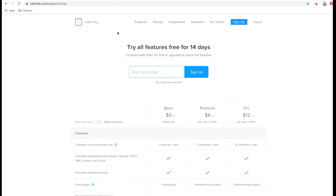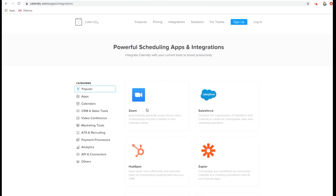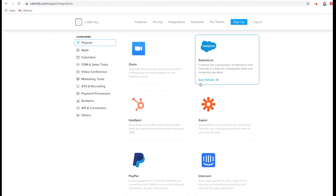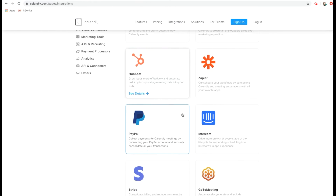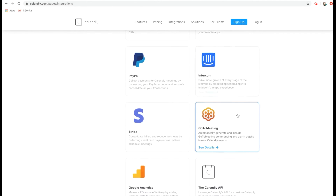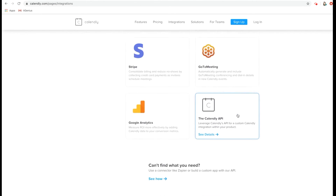The good thing about Calendly as well is that it integrates with different programs — you can use it with Zoom, Salesforce, HubSpot, Zapier, and other programs as well.